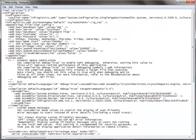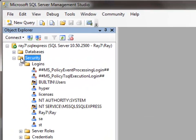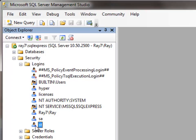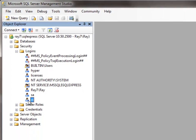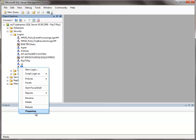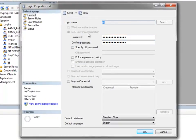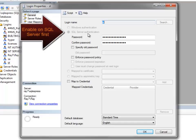Now let's switch over to SQL Server Management Studio. Underneath Security, you'll have Logins. Make sure your Web.config file points to this login. Right-click on it and choose Properties. Make sure that it has SQL Server Authentication, and that you have both SQL Server and Windows Authentication enabled for this server.